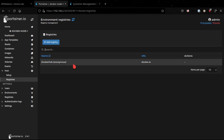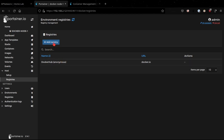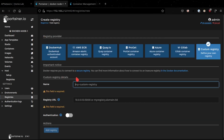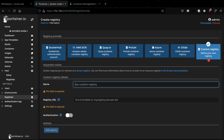We also have the ability to add different registries — this is where container images essentially live. Currently we're using the Docker Hub registry, but clicking Add Registry gives you the ability to use AWS ECR, Quay.io, ProGet, Azure, GitHub, or even a custom registry such as an Artifactory registry solution to host your container images.